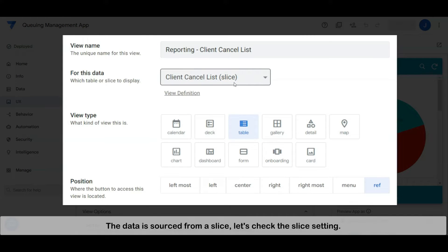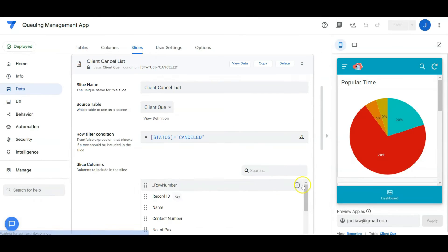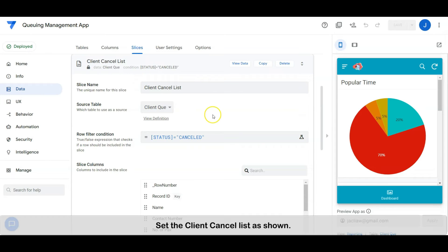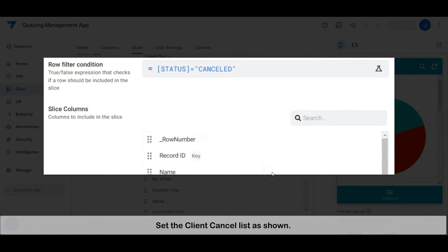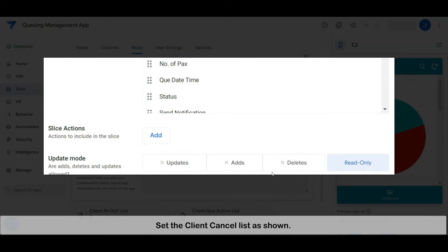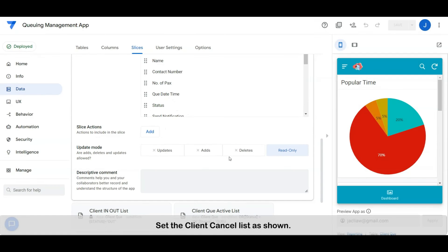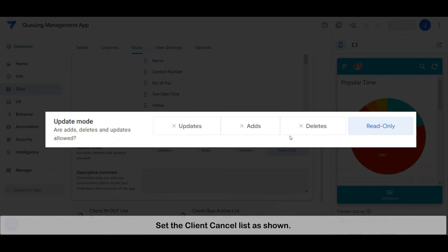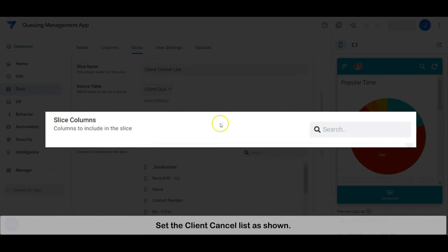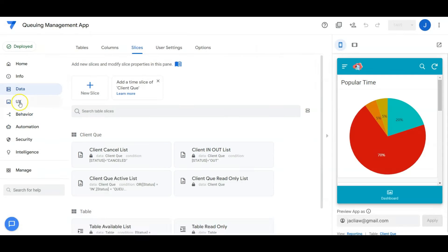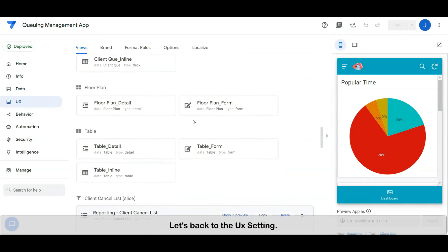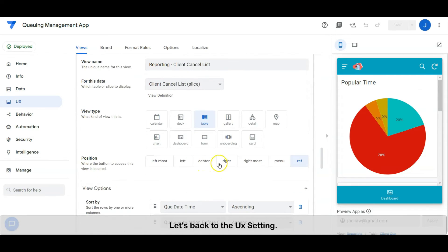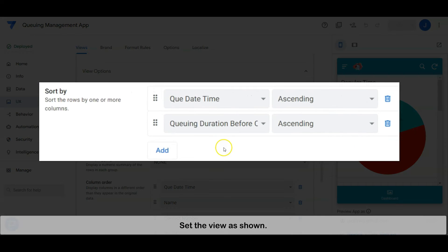The data is sourced from a slice. Let's check the slice setting. Set the client cancel list as shown. The slice is completed. Let's back to the user interface setting. Set the view as shown.